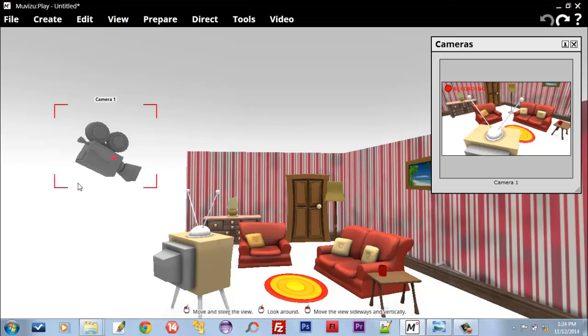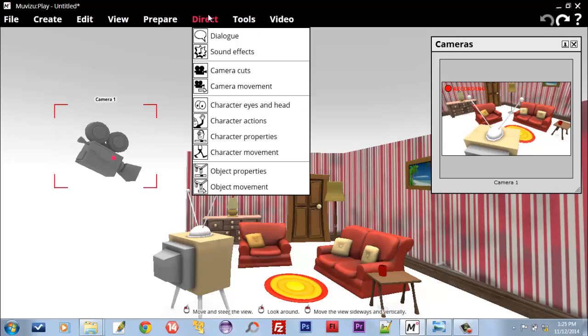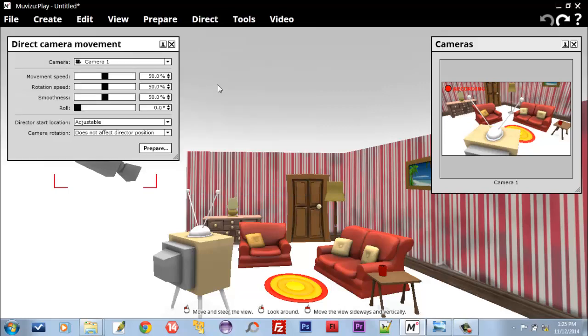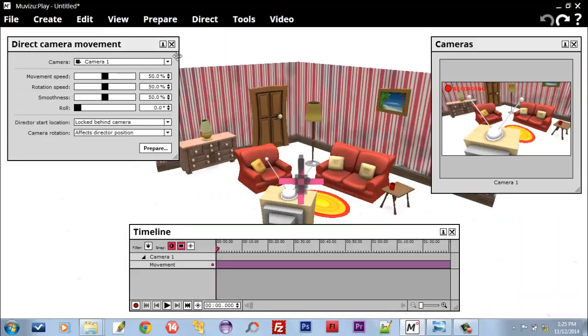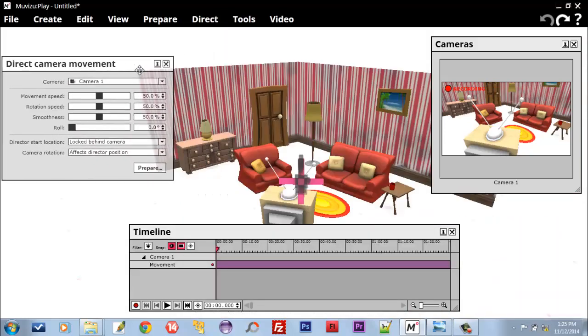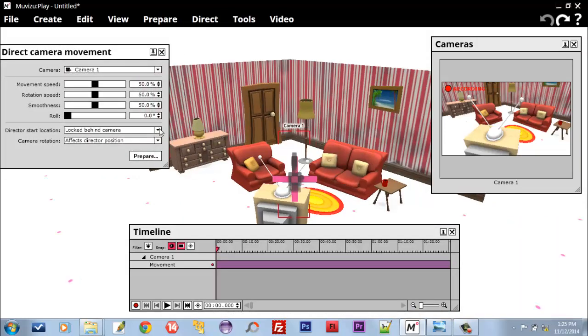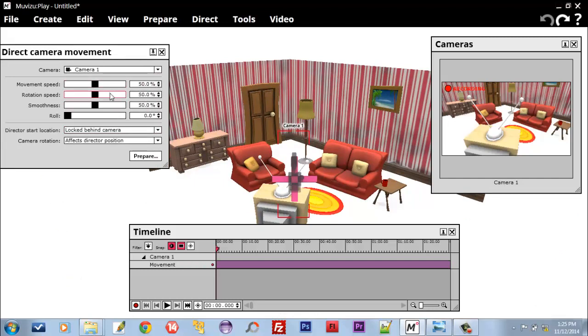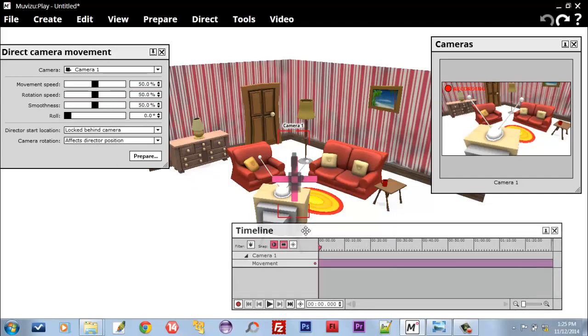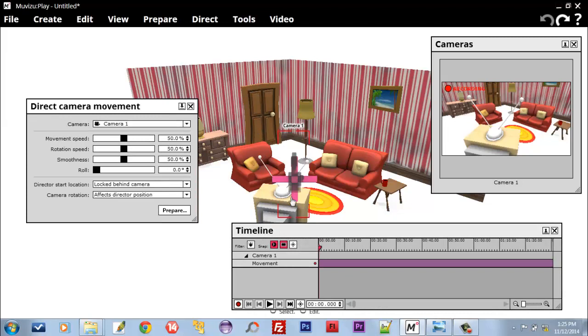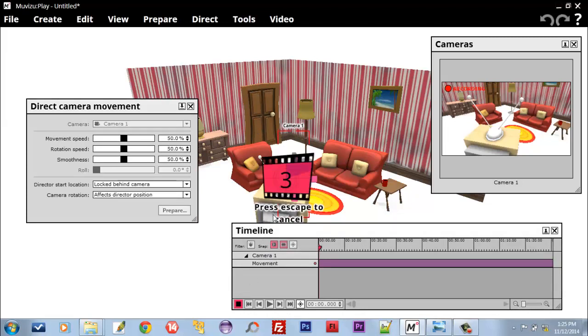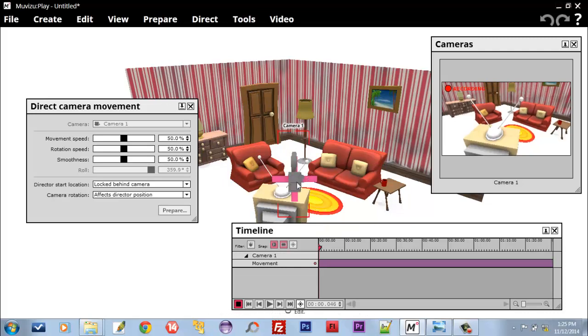Go to Direct and Camera Movement. You can see the movement speed, rotation speed, and roll. You can select these as per your requirement. You can play around with these camera movement properties on your own. You are seeing your timeline now, and you see your Camera 1.